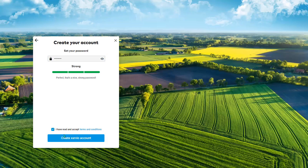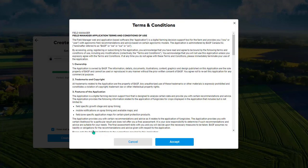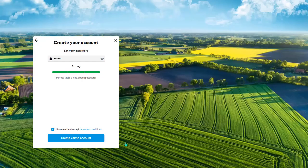Lastly, you need to click on I have read and accept the terms and conditions. If you wish to read the terms and conditions, simply click on this blue text. Then click on Create your Xarvio account.